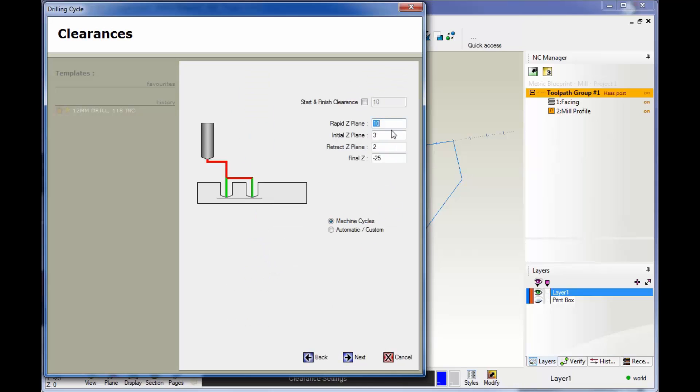Okay, then you've got your rapid plane here, and you have your initial z-plane, your retract plane, and then your final z-depth. I'm going to say all this looks good.